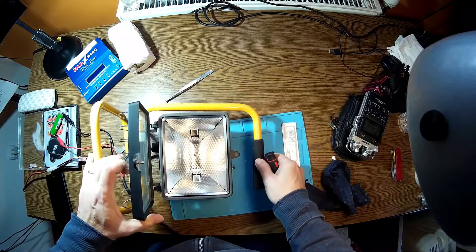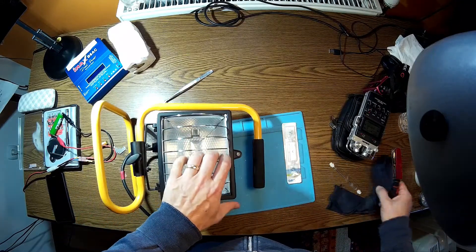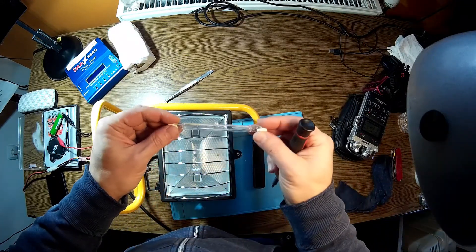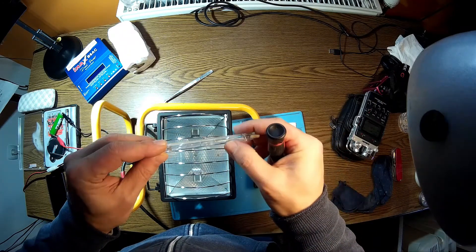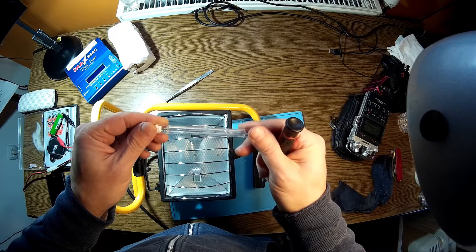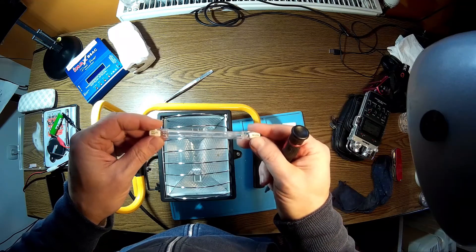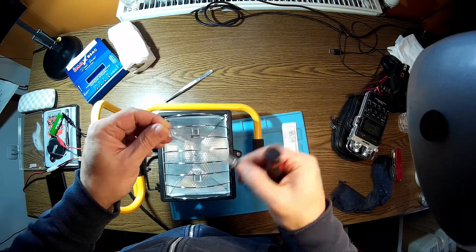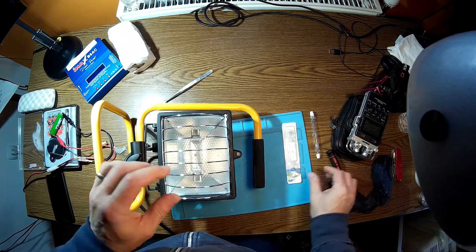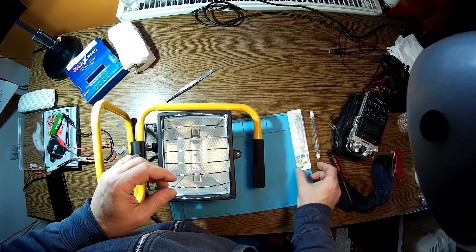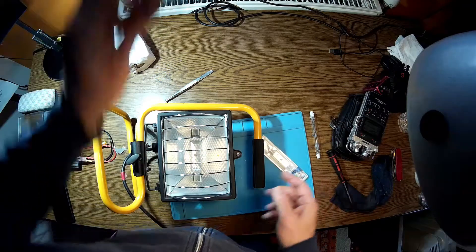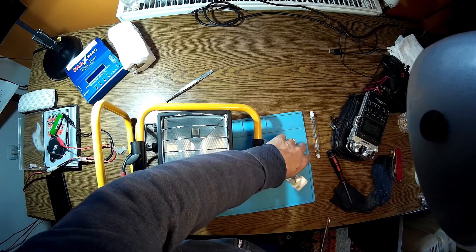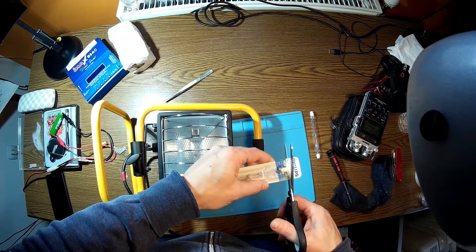Okay, so the bad one is out. You can see here very clearly where the filament broke. And now this is very important for the new lamp, for the new bulb.